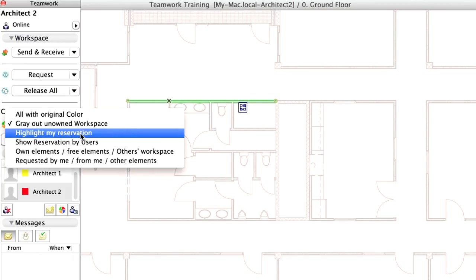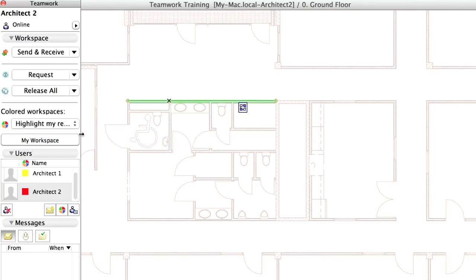In the Highlight My Reservation option, all elements not reserved by you are displayed in light gray. Elements reserved by you are displayed in red.